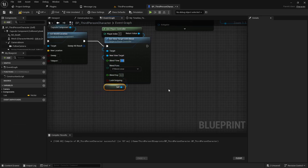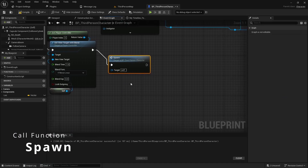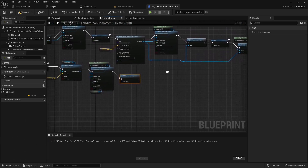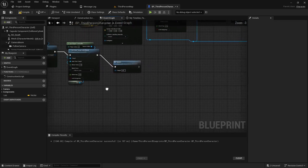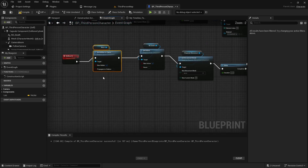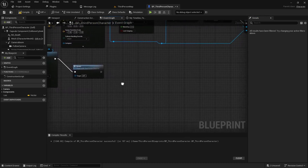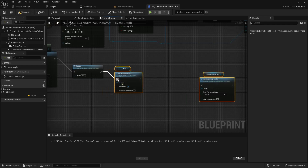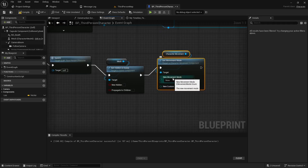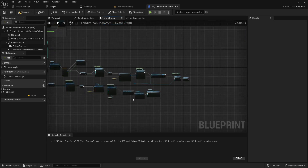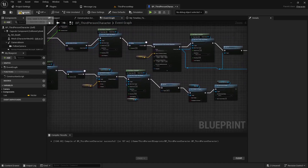I use the same one-second blend time and reuse the spawn special effect function from before — no target needs to be passed in since this is reusing the same blueprint, so the self reference works fine. Then the last two things: unhide the character mesh by setting hidden in game to false, and return the movement back to the character by duplicating the set movement mode node and setting it to walking.